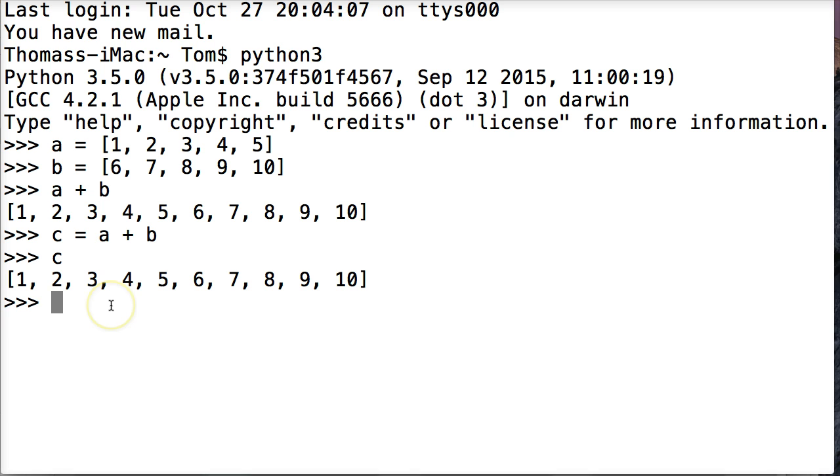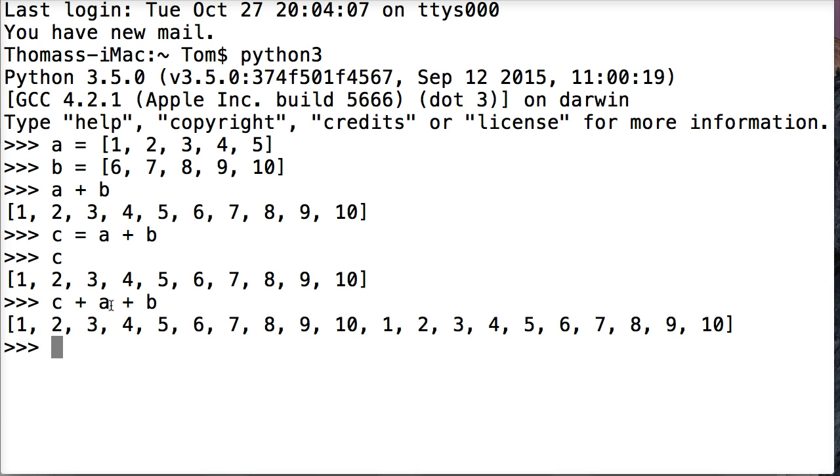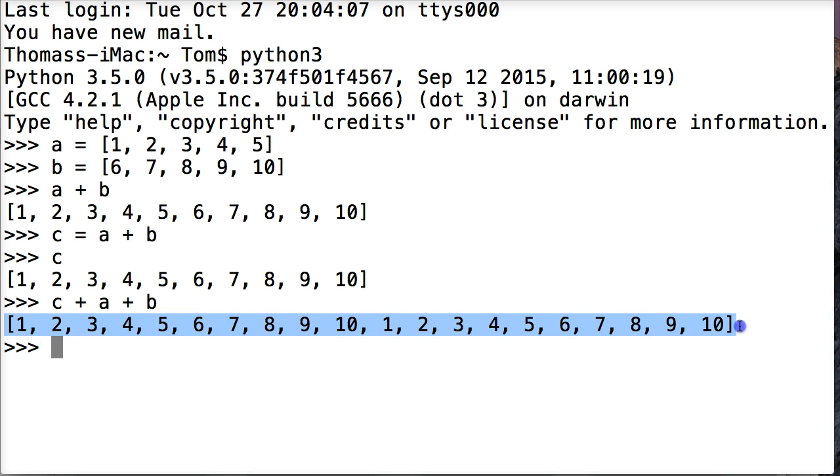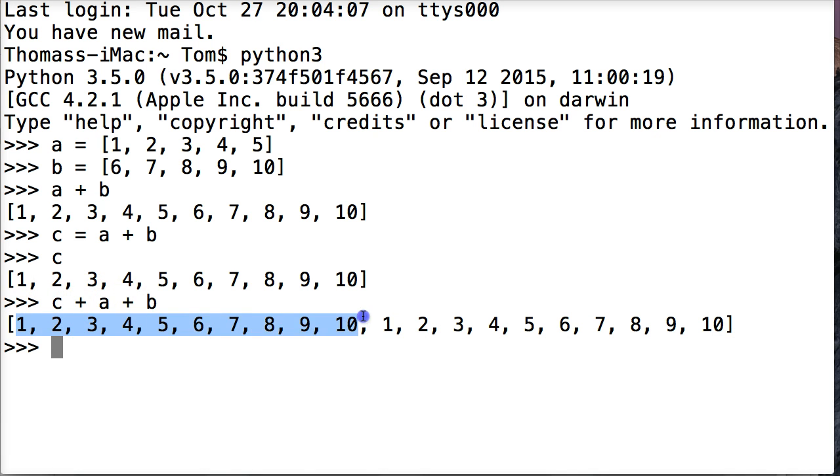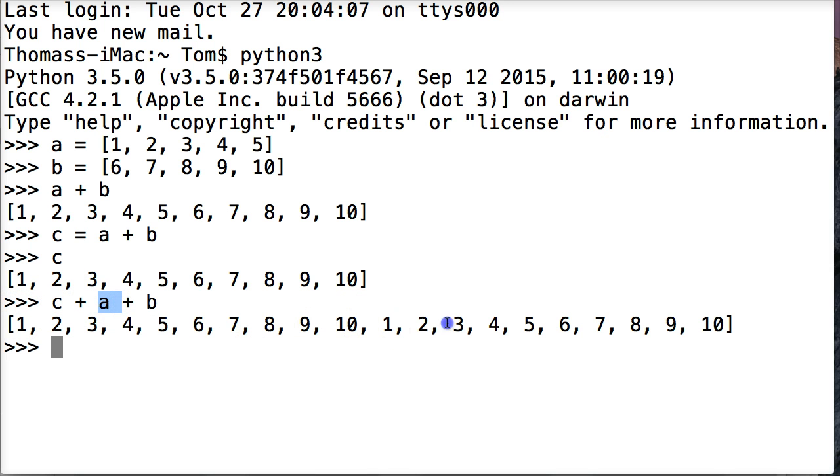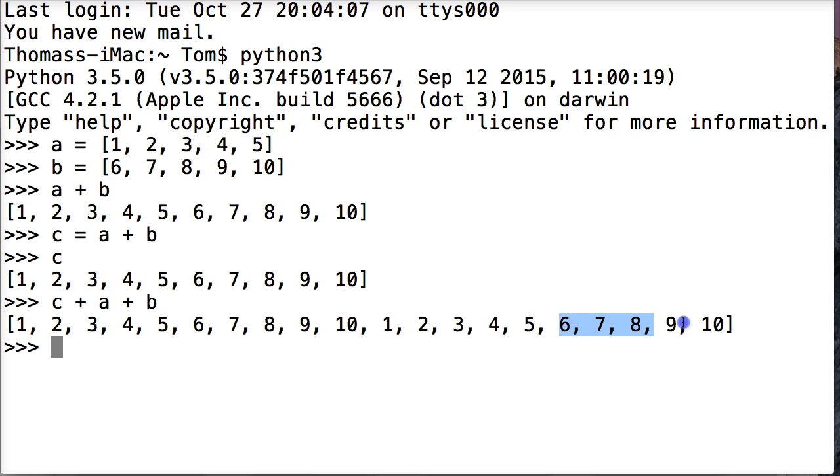We can add multiple lists together. We can do c plus a plus b. And there we go. Now we got a super long list of numbers. And they go in the order that you put them, that you concatenate them. So c comes first, which is 1 through 10. And then a goes next, which is 1 through 5. And then b is following that. So we get 6, 7, 8, 9, 10. So that's concatenation in Python.